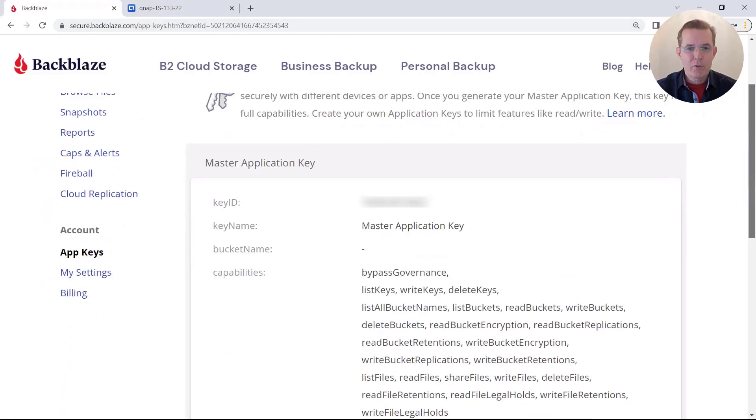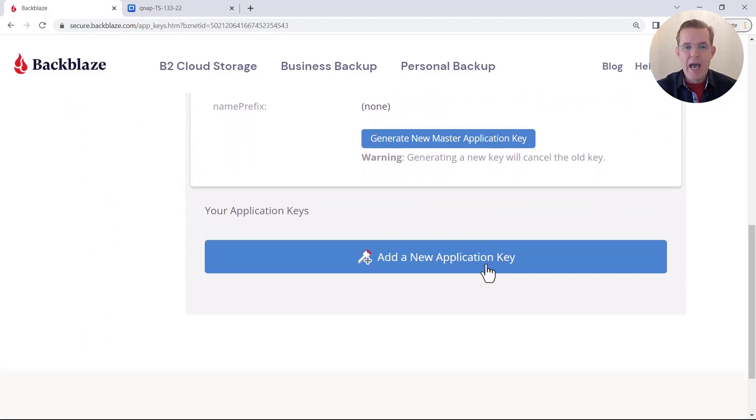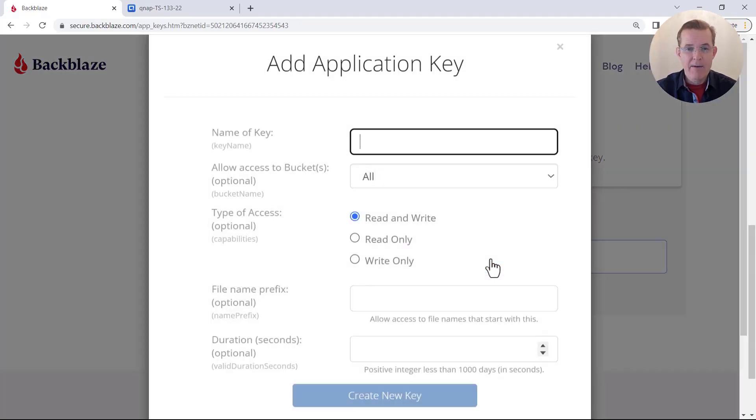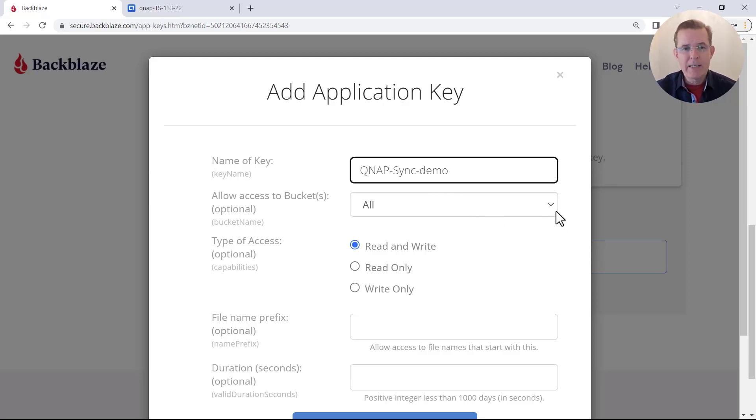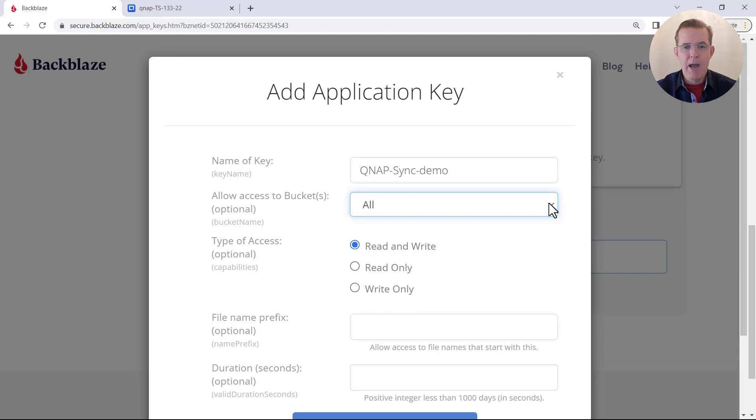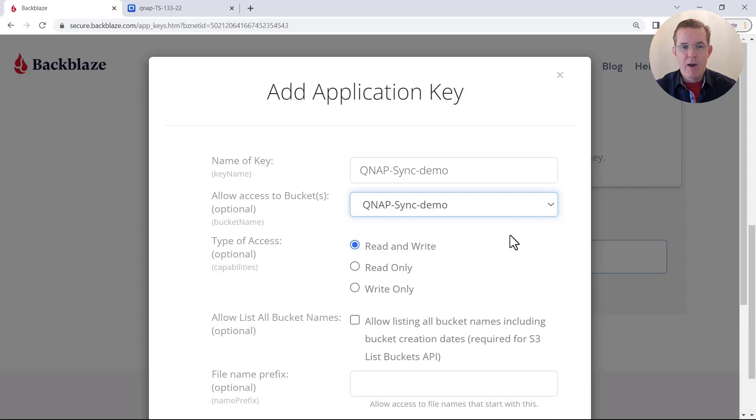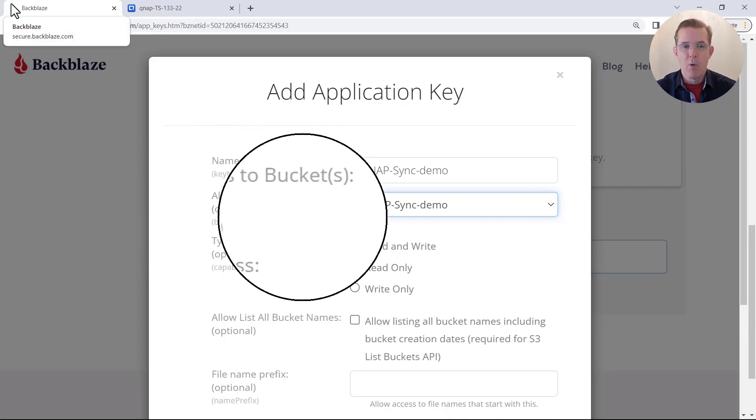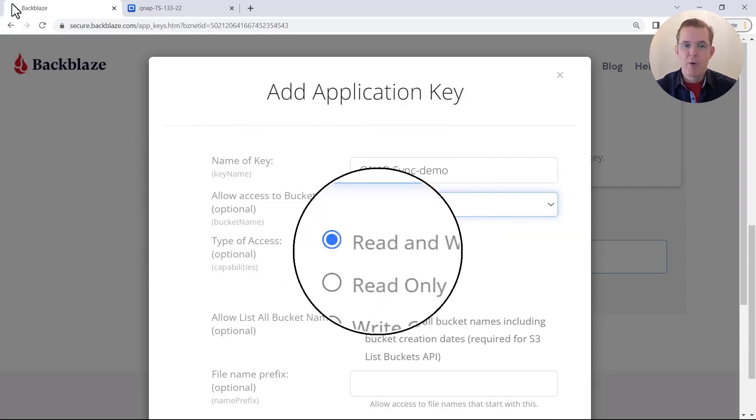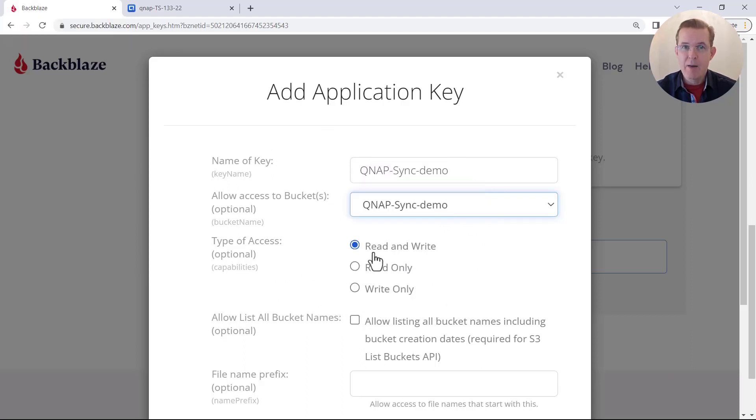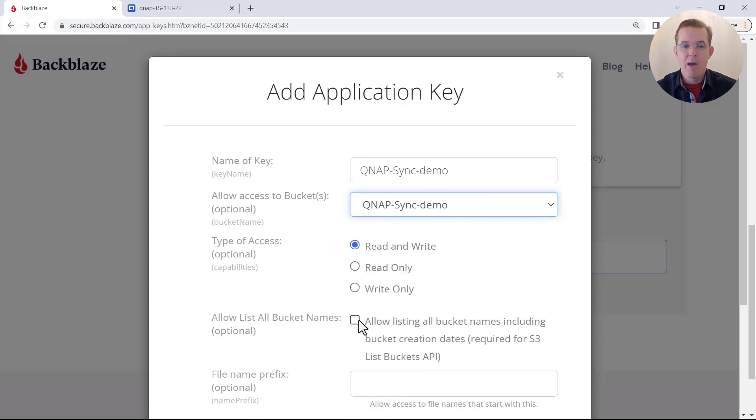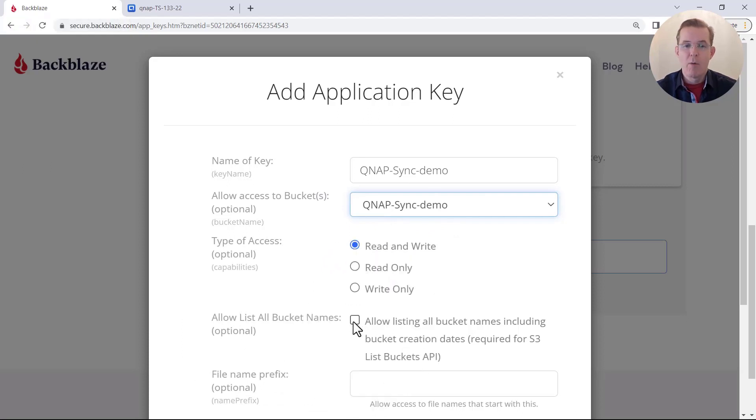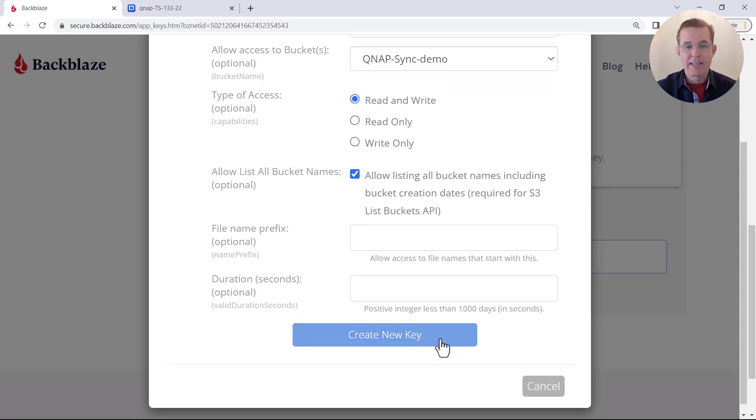And then I'm going to scroll down and there's an option toward the bottom to add a new application key. So I'm going to select that. And I'm going to give it a name very similar to what we had named our bucket. By the way, this does not have to be a unique name only within your account. Other than that, I'm also going to select on this next option down to allow access to only the bucket that we just created. And so I've selected to allow access only to that bucket. And I'm going to leave it with the permissions to read or write to that bucket. And the next option down, I'm also going to select to allow to list all bucket names. And with that, I'm going to leave the default on the last two values. And now I'm ready to go to the button at the bottom and select to create a new key.